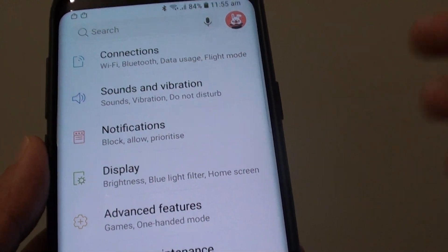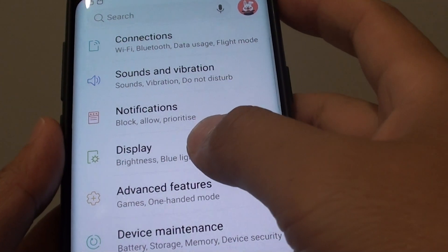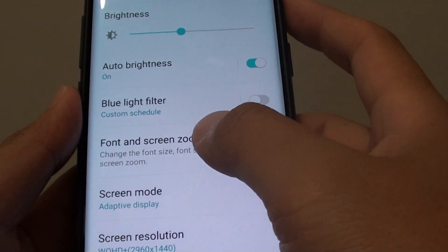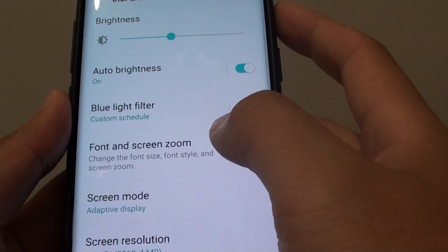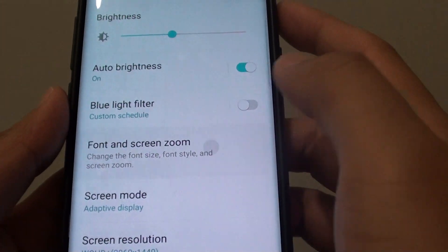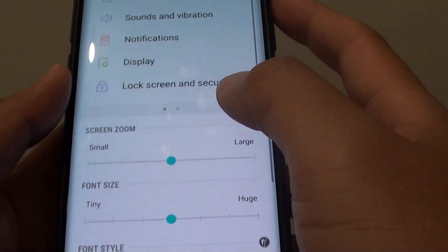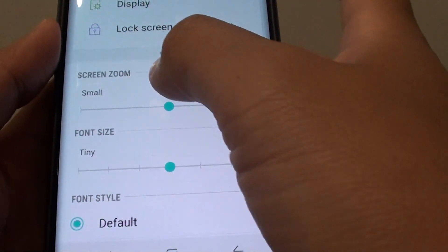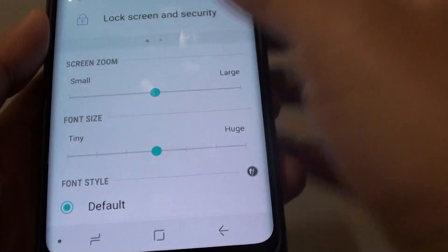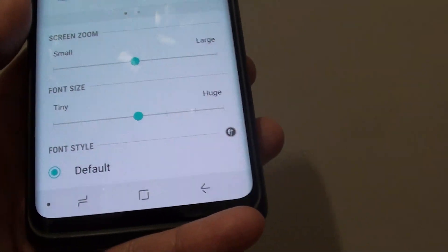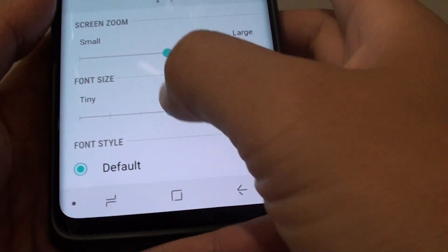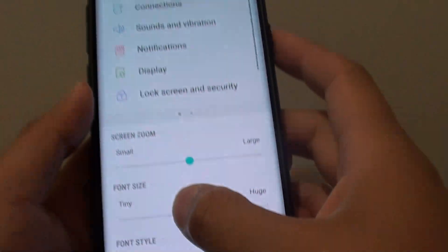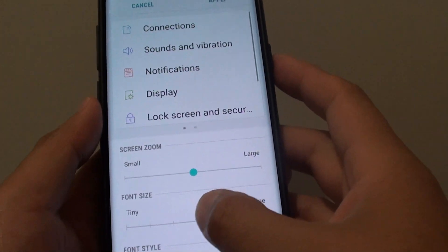Next, tap on Display, and in here tap on Font and Screen Zoom. Now go to the Screen Zoom and Font Size section, and here we can drag the slider bar to increase or decrease the font size.